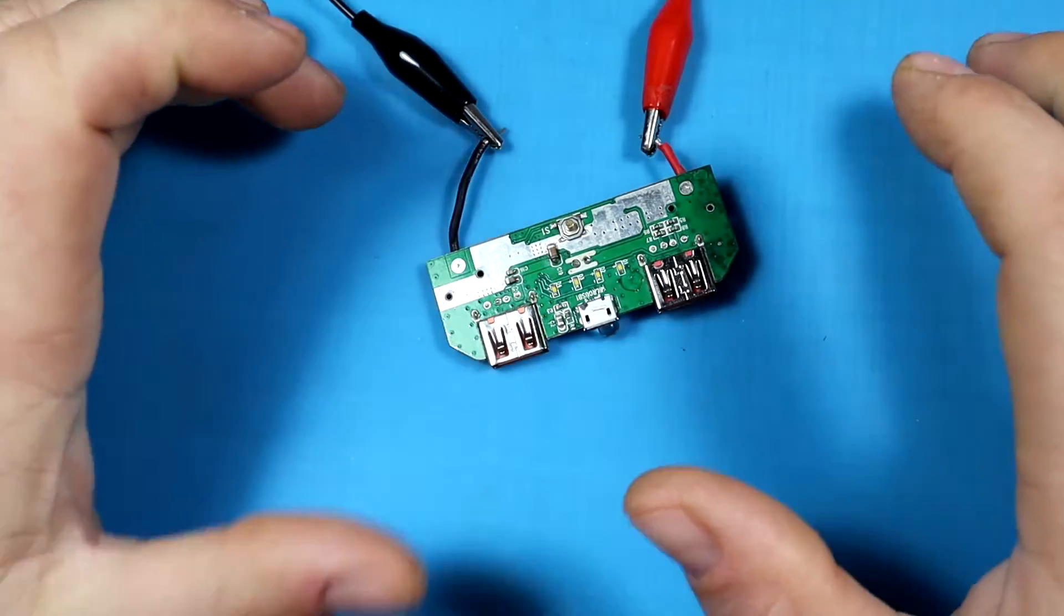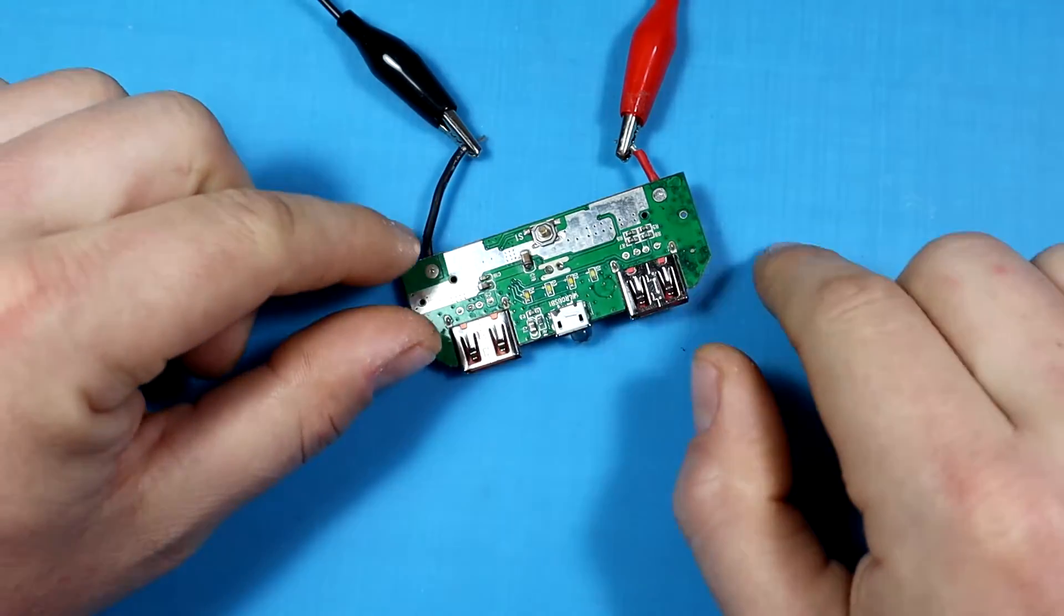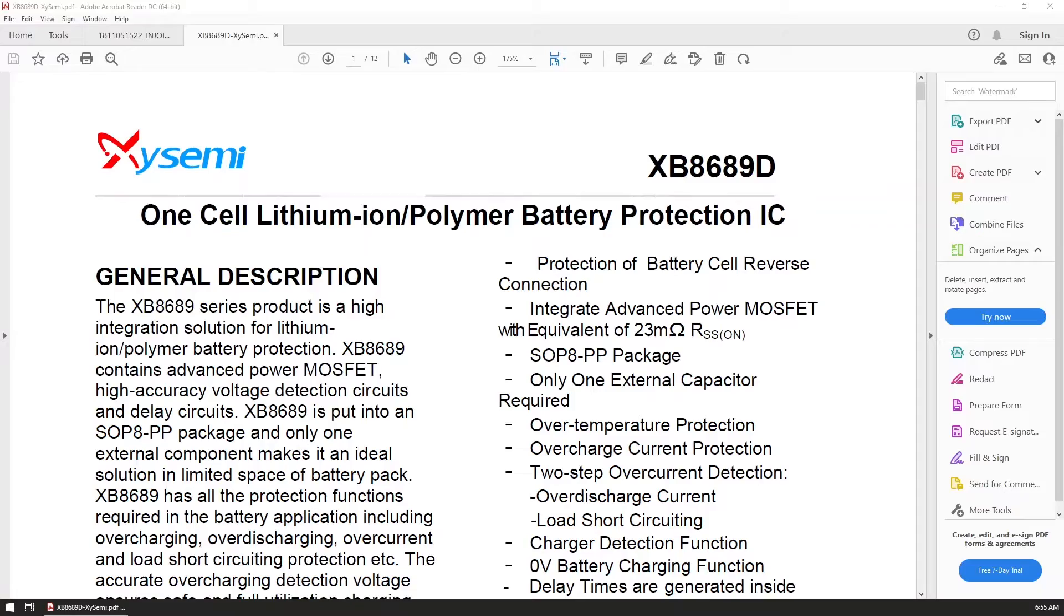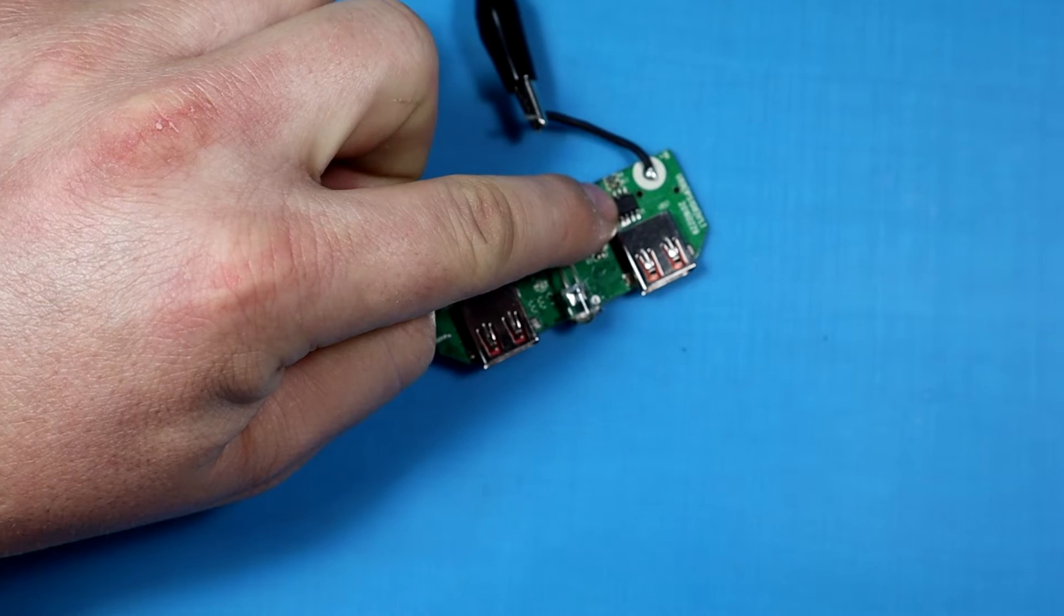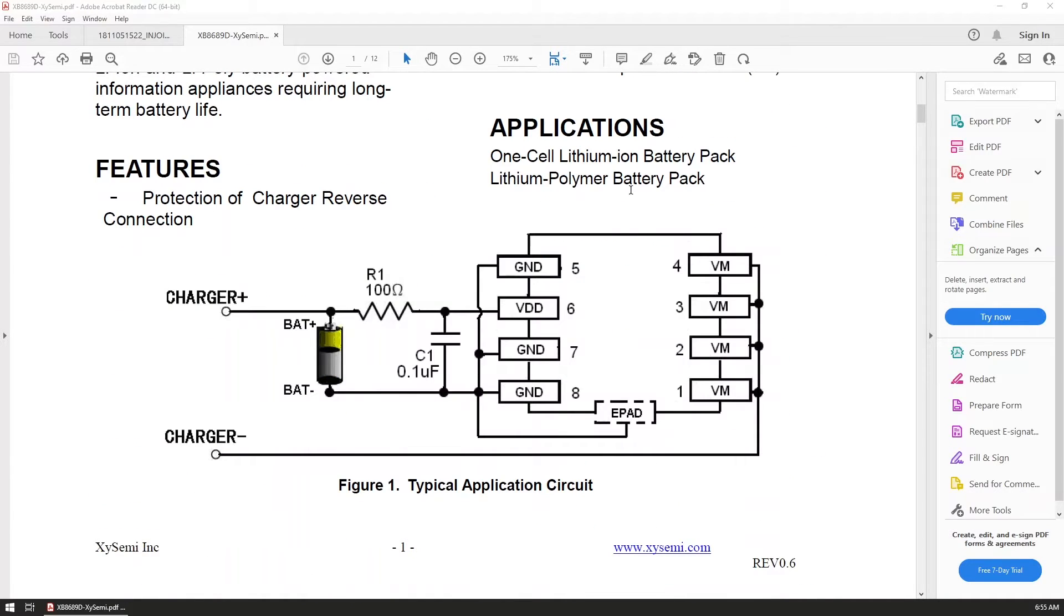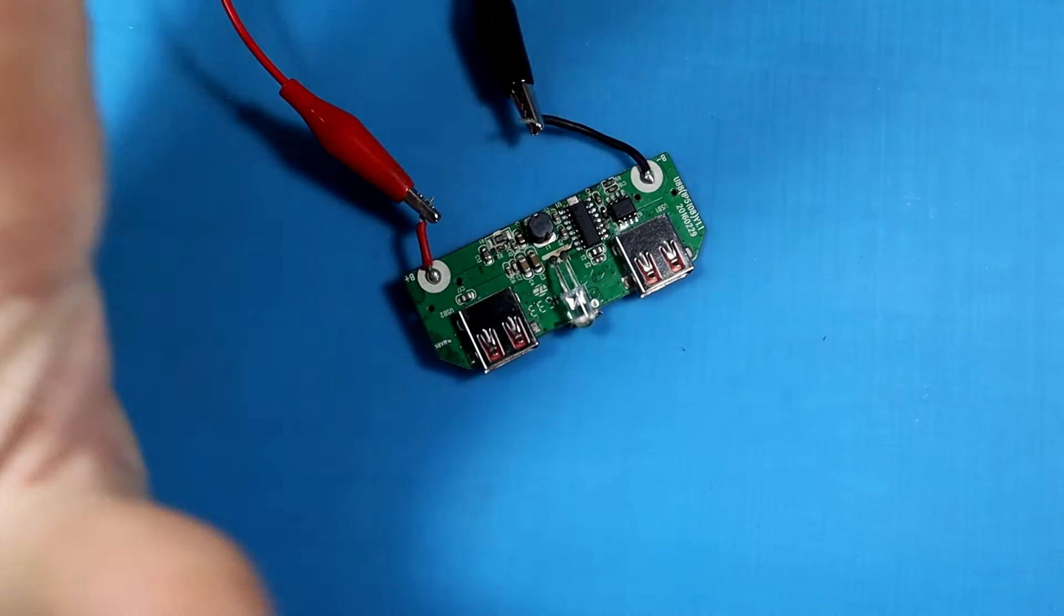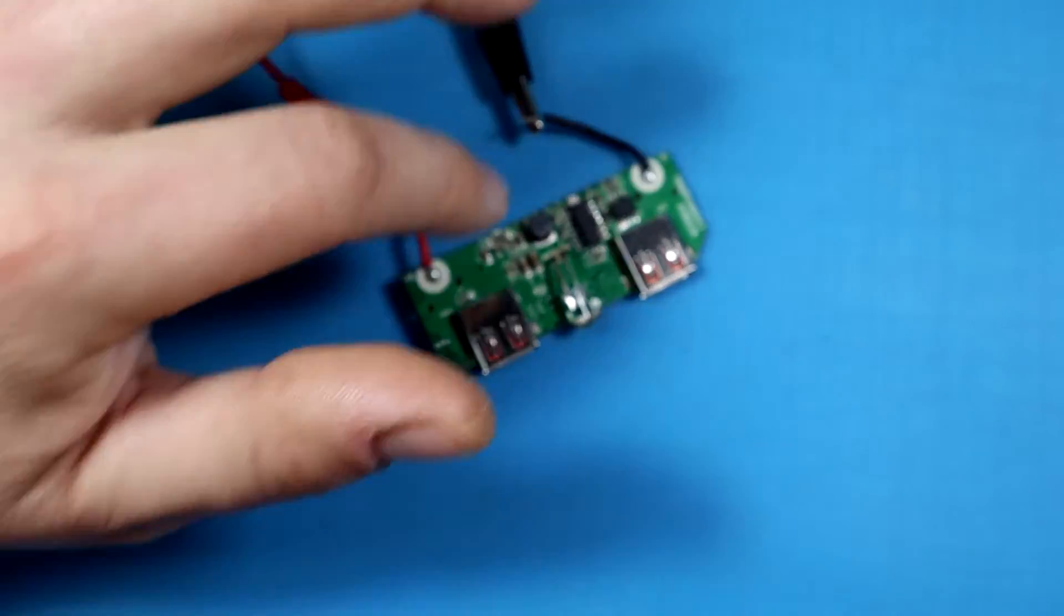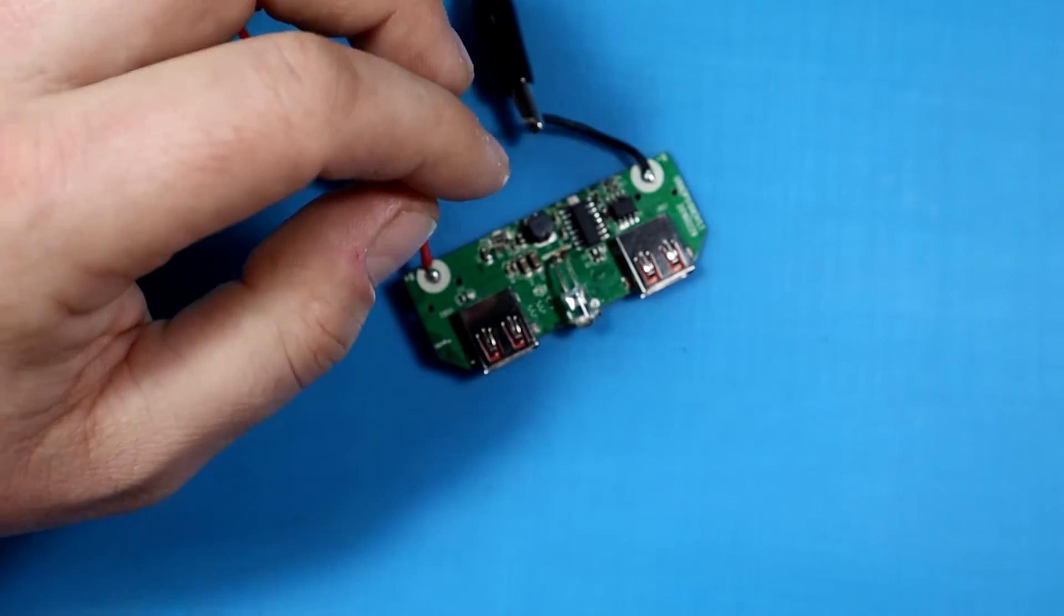After some further exploration, I decided to look for the chips that are here on the board and found data sheets for both of them. The first one is the protection IC—the smaller one on the board—and that seems to be working fine. Its typical application requires only a single capacitor of 0.1 microfarads just below it. I think that should be okay.